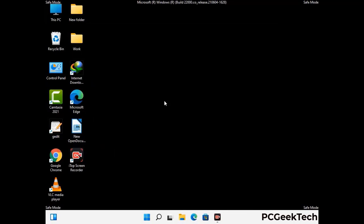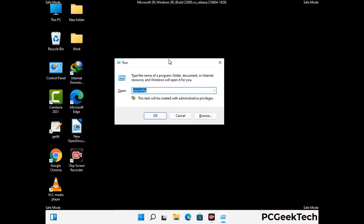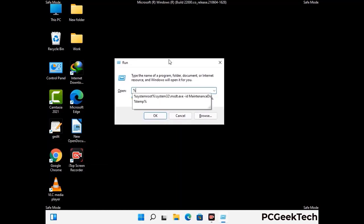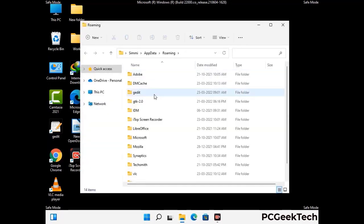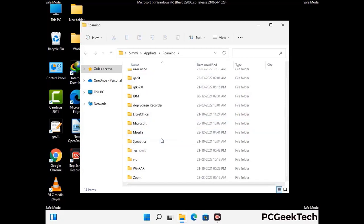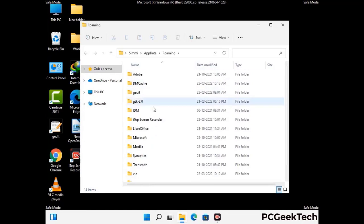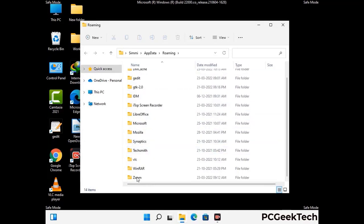Now we are going to remove virus-related files and folders from the computer. Press the Windows button and R button together to open the run box, type in %appdata% and press Enter. Find and remove any suspicious files or folders related to the virus, and also look for any files created at the time the virus attacked your PC. Be careful and don't remove any important folder.